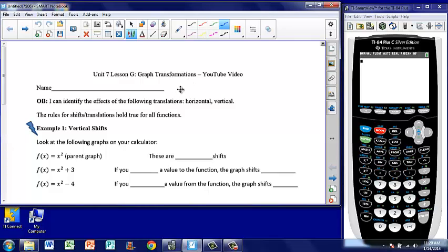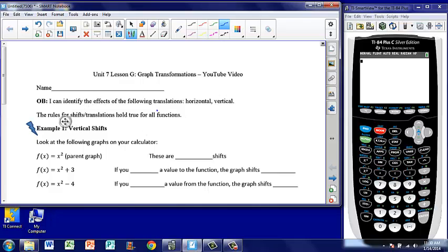Good evening, students. Today we're going to take a look at Unit 7, Lesson G, Graph Transformations. At the end of this video, you should be able to say, I can identify the effects of the following translations: horizontal and vertical. We're going to look at different functions and see how when we perform different operations, such as addition or subtraction, how that affects the graph. These rules hold true for all functions — squares, x to the third, absolute value — all the rules we look at will apply for all functions.